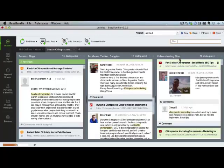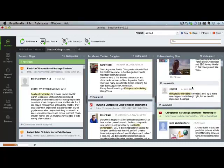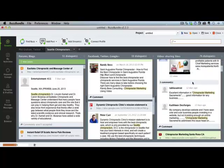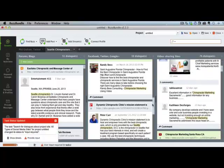And then here we have video sharing sites like YouTube. Anytime somebody's talking about chiropractors or chiropractor marketing on YouTube, that shows up here.